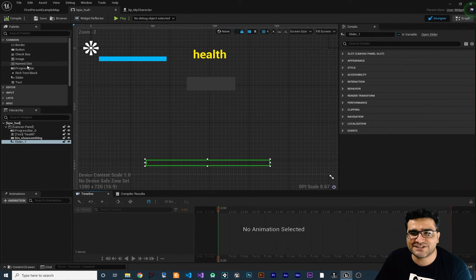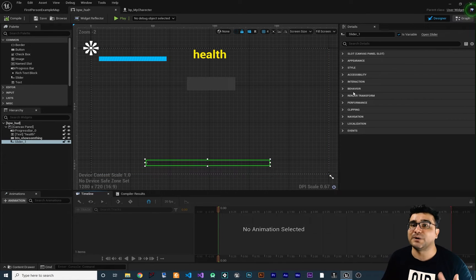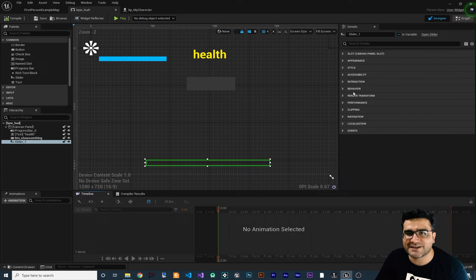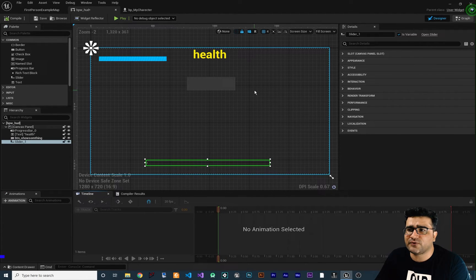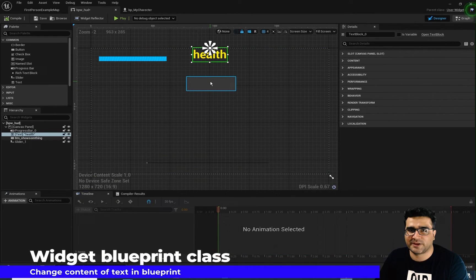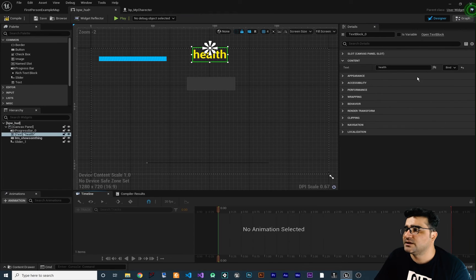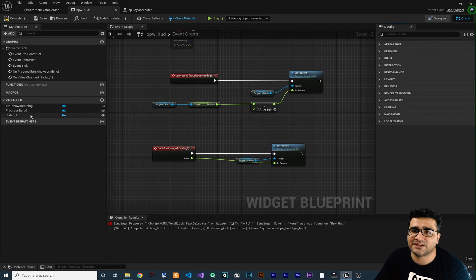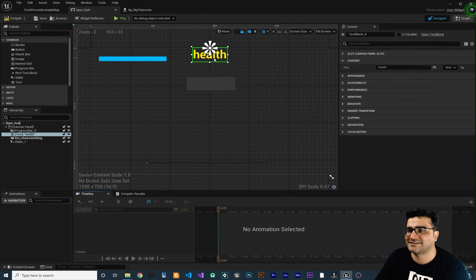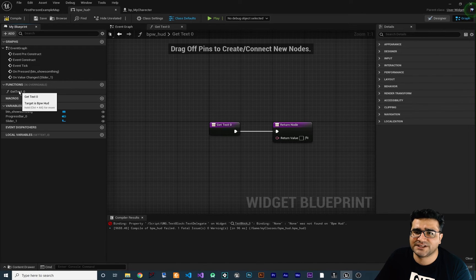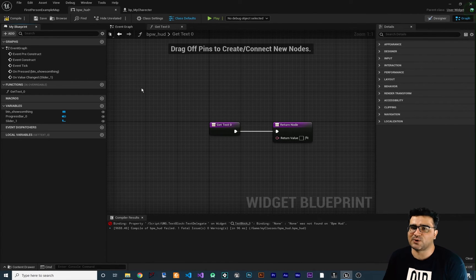Now you know how to add widgets, access them in blueprints, and change their options. But we're not finished yet. For example, you want to change this text whenever we click on this button — how can we do that? If we go to the graph, you can see the text widget is not listed in the variables. So what we can do is go to the text content, click on Bind, and click Create Binding. You can see it creates a function called Get Text Zero.